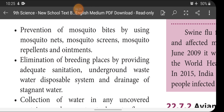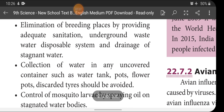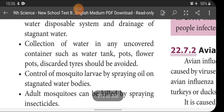We have to eliminate the breeding places of mosquitoes — sewage water, underground water, and stagnant water on roadsides and residential areas are places where mosquito breeding takes place. If we avoid stagnant water around residential areas and roadsides, we can prevent the growth of mosquitoes. Collection of water in any uncovered container such as water tanks, pots, flower pots, and discarded tires should be avoided.